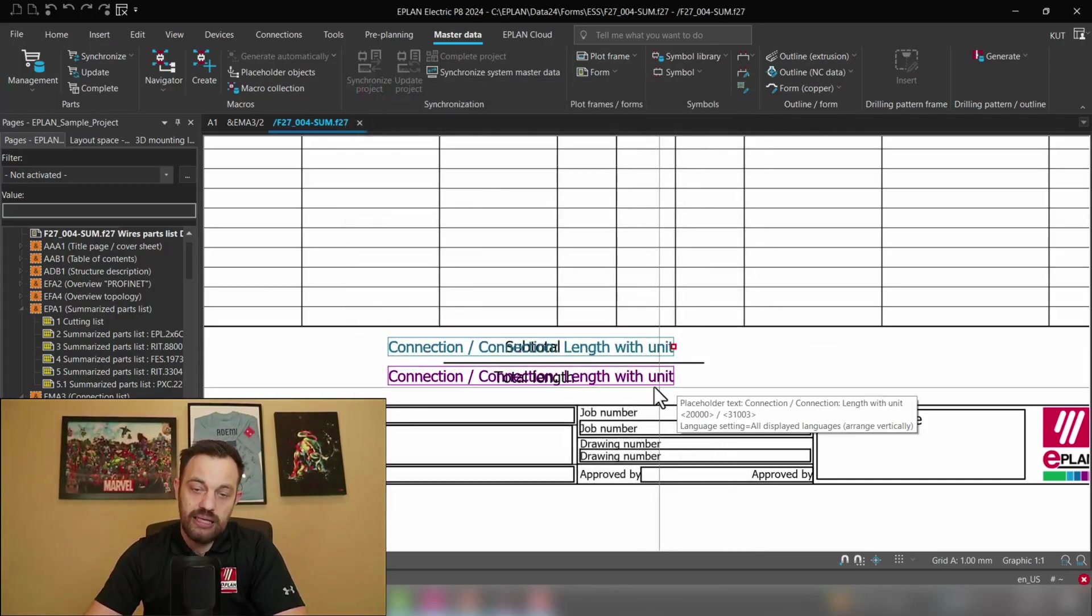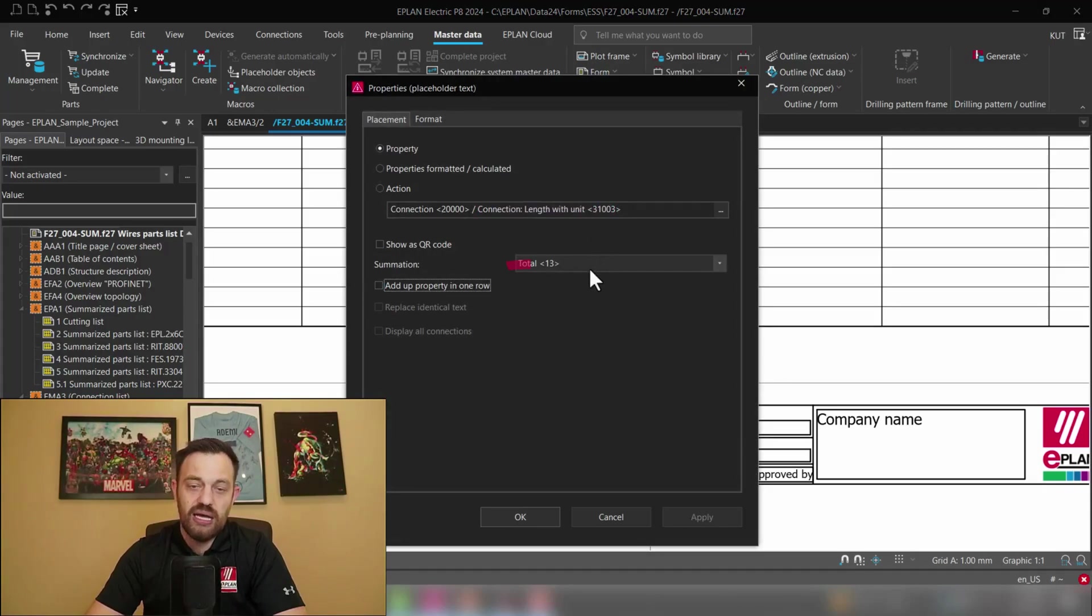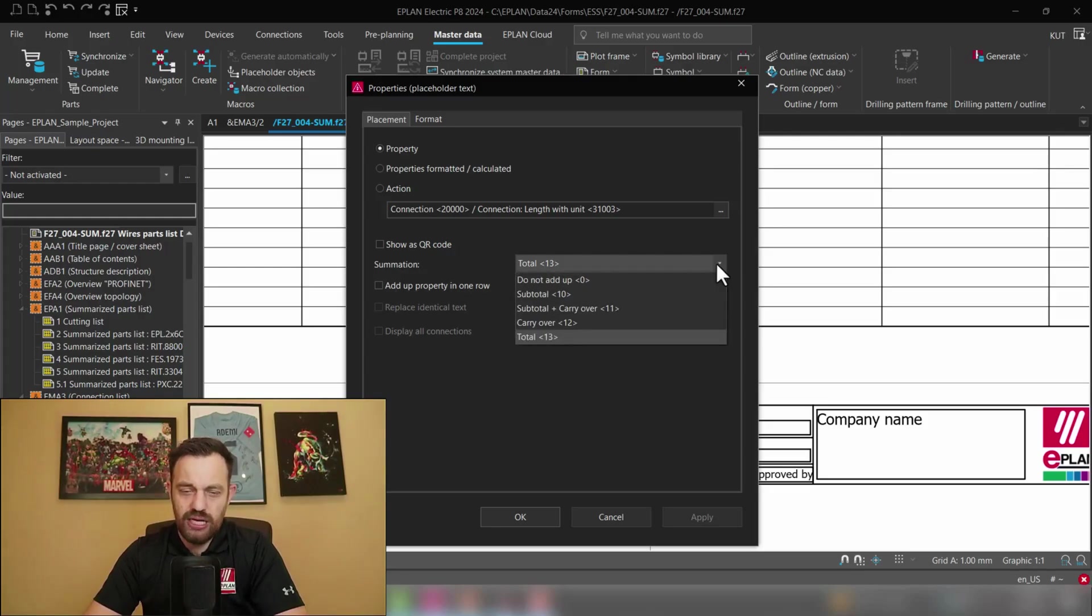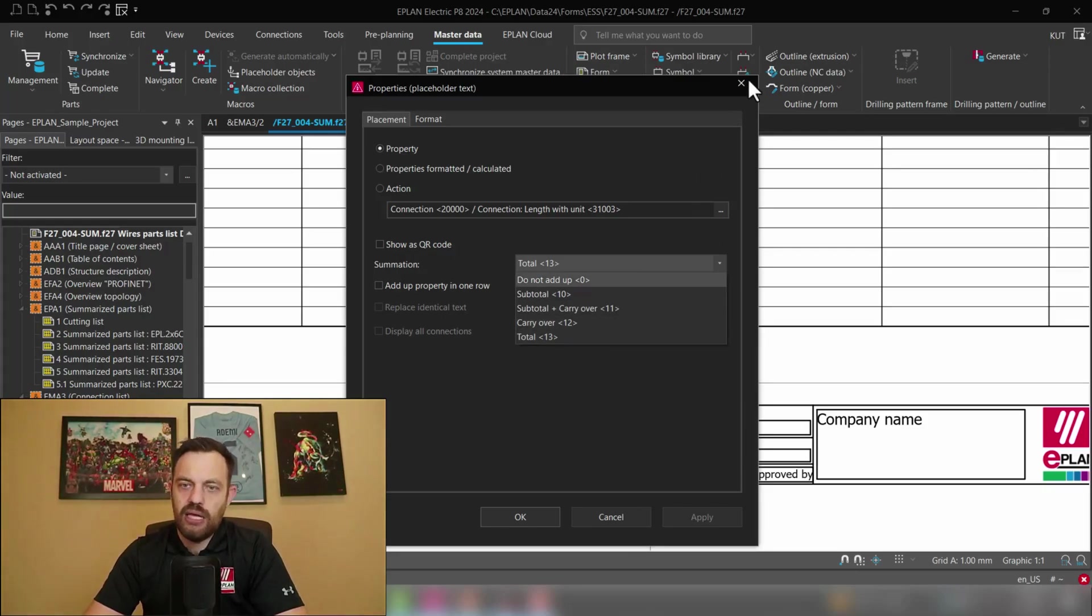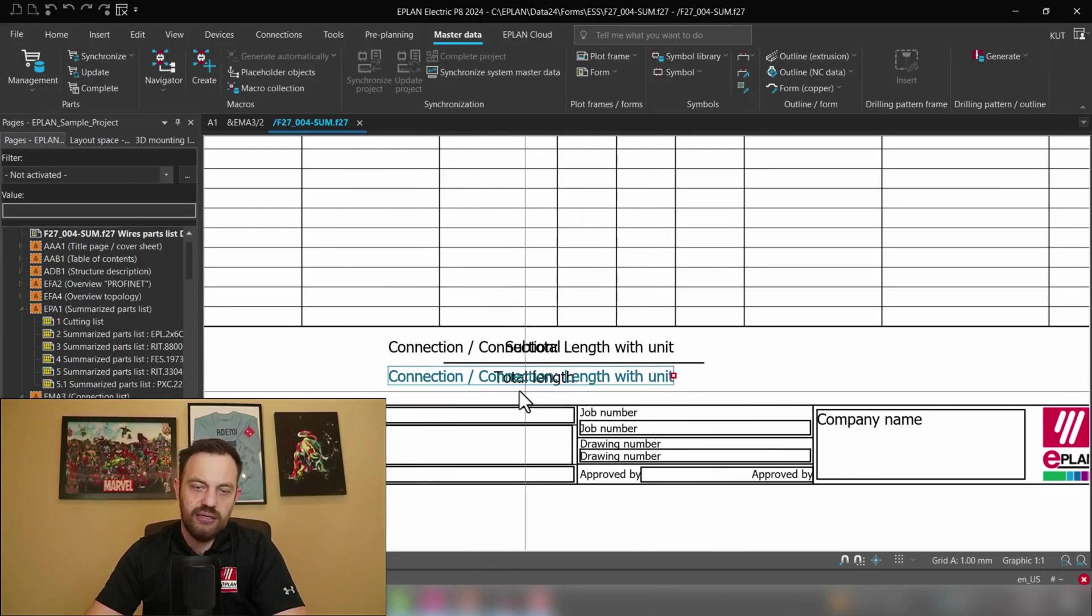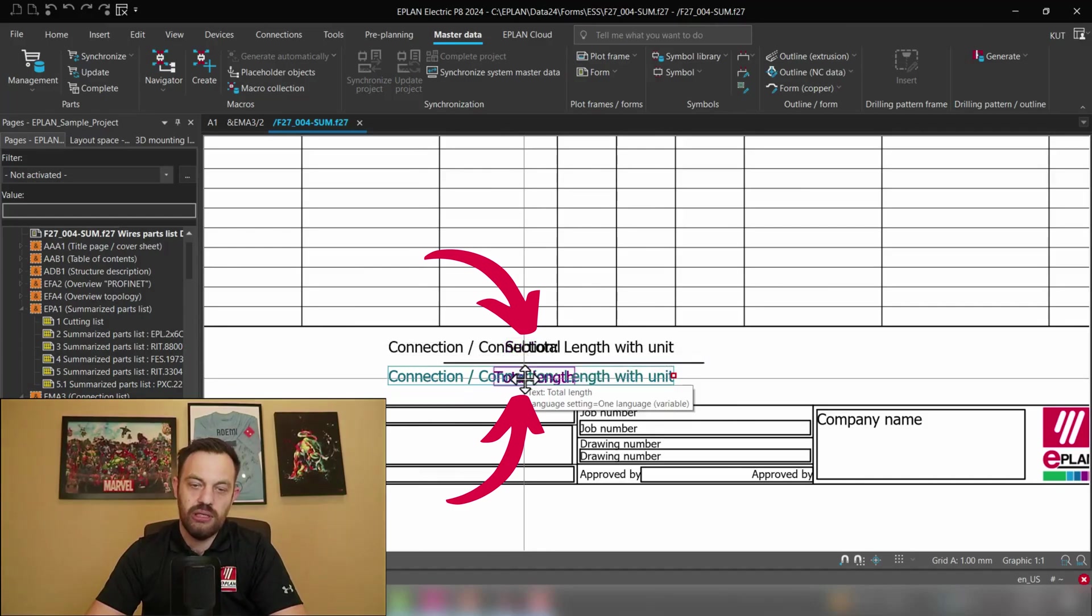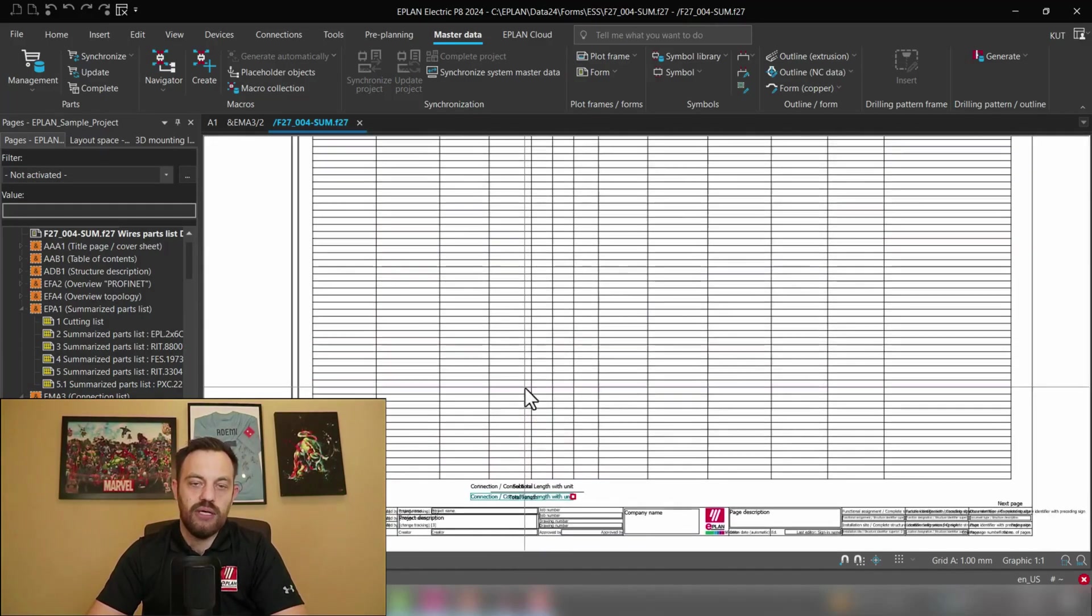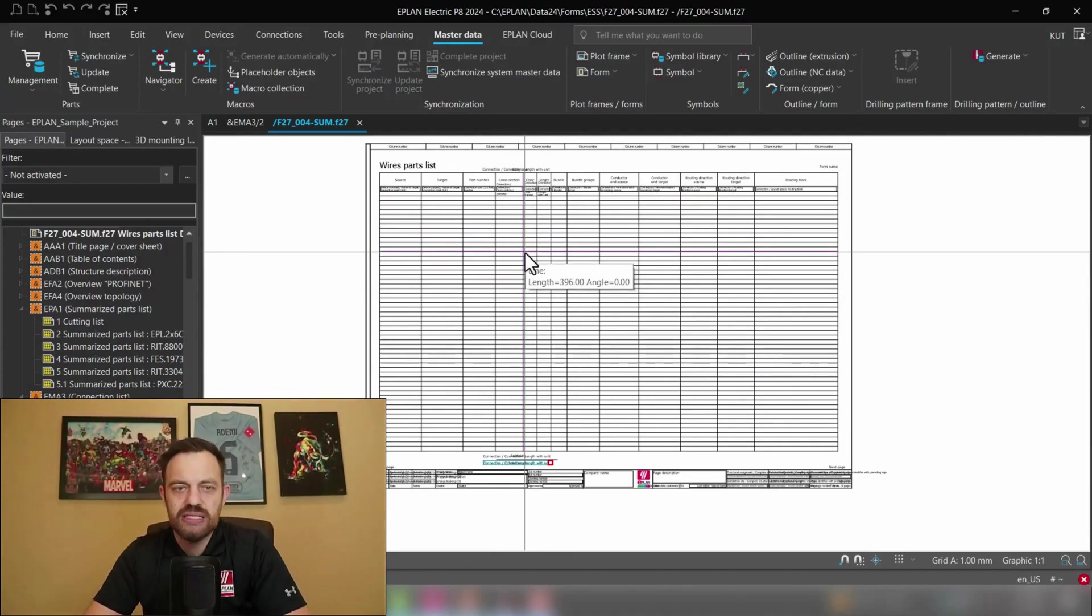And lastly here at the bottom we have again the same property connection connection length with unit and at the end we would like to have a total information just to give you insight what type of summation functionalities do we have. The default is set do not add up then we have subtotal subtotal plus carry over carry over and total so we use the last three in our page here. Additionally to it we have here which is now overlapping the text which we would like to display which is called subtotal total length and carry over at the top. So this was the cosmetic which we did on this form.